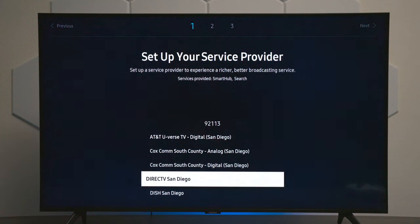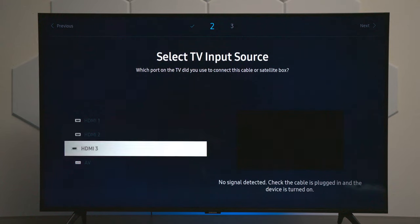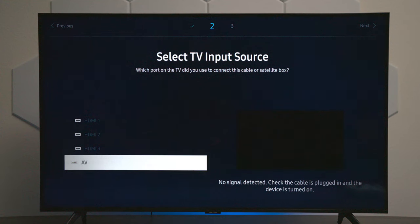For example, if you had DirecTV in San Diego, it's going to ask you what input it's on, and it will walk through all those setups so that the remote control that came with this TV will be able to control that device.